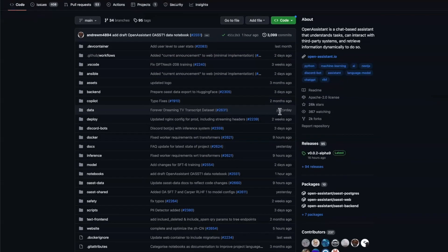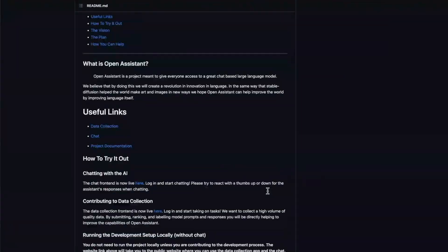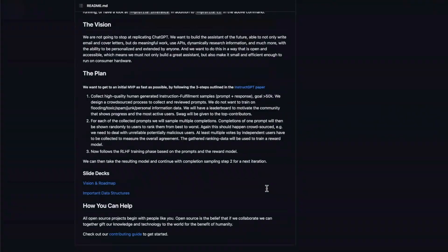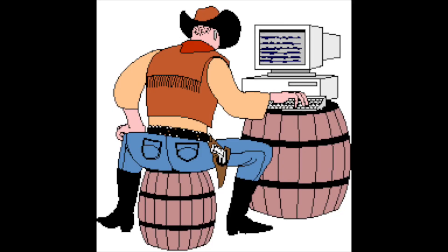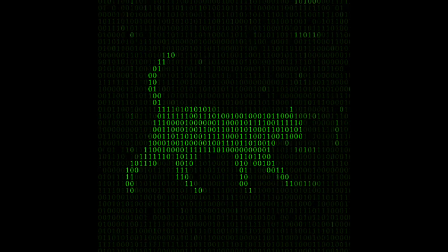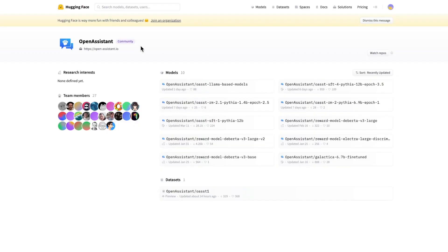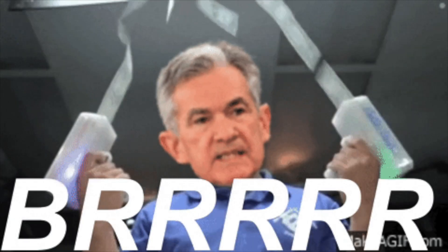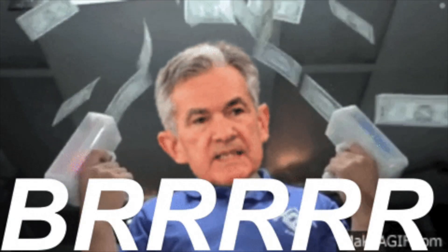Open Assistant being open-sourced means we can use all of their code to power our own applications. Running a language model locally also gives users more control and privacy over their data. Open Assistant provides a variety of datasets that can be used to power commercial applications.